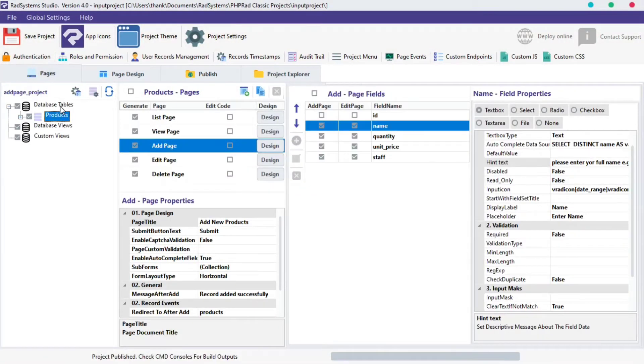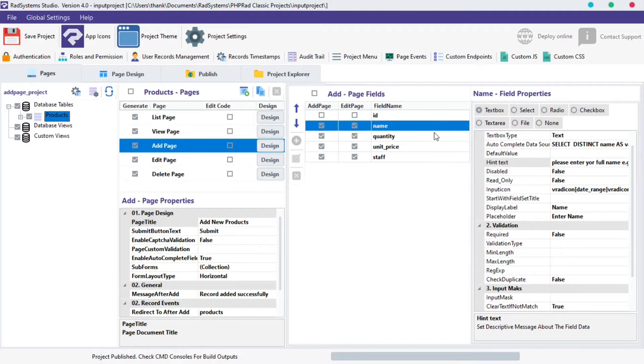On your left, under the Database Table section, click on any table of your choice. On the Add Page Field column, as we can see, we have various fields under the selected table.